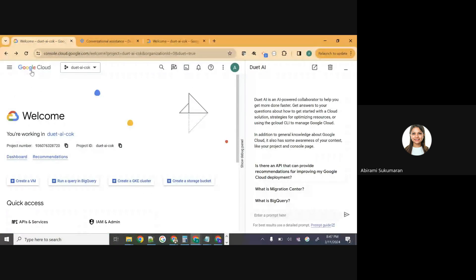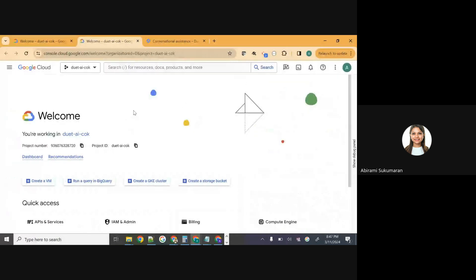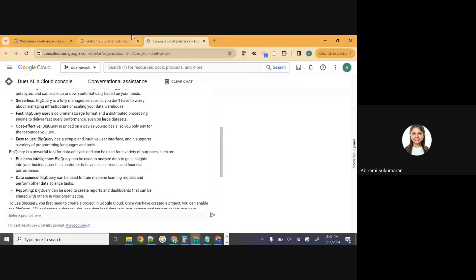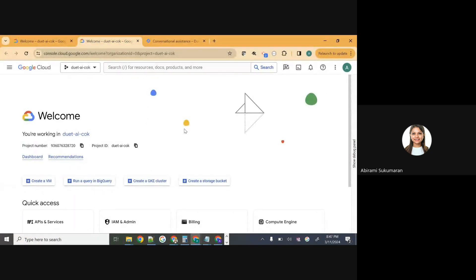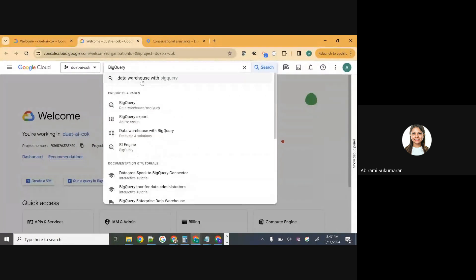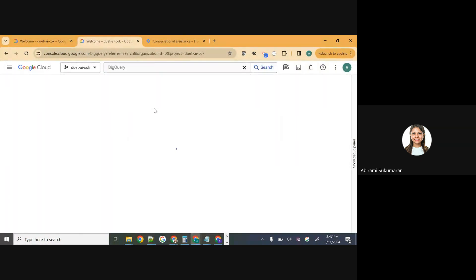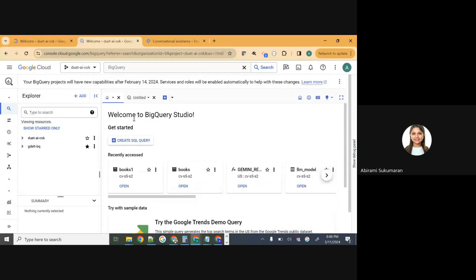There are multiple ways to enable Google Cloud APIs, but we're going to do the activation using the Google Cloud console. So go back to the Google Cloud console. In the search bar, type BigQuery. Under products and pages you should see the BigQuery data warehouse / analytics option — click that. Once you click that, it will open up the BigQuery console if you've already enabled it. If it's the first time, it will ask you to enable API — it's just a button click. Click enable API and you should be able to enable BigQuery.